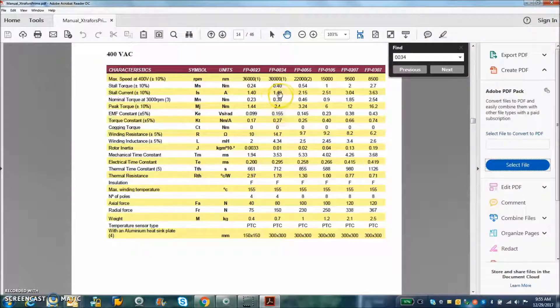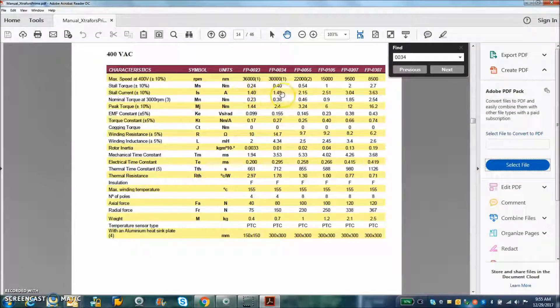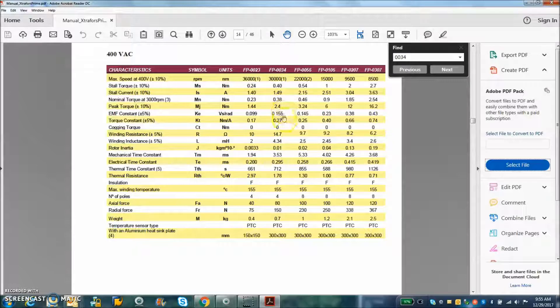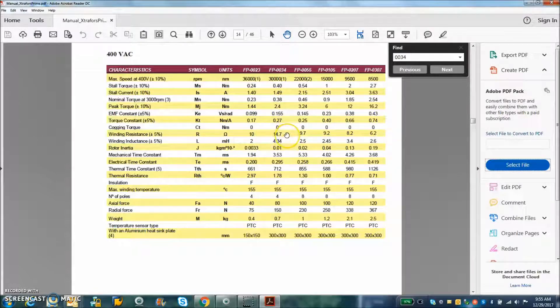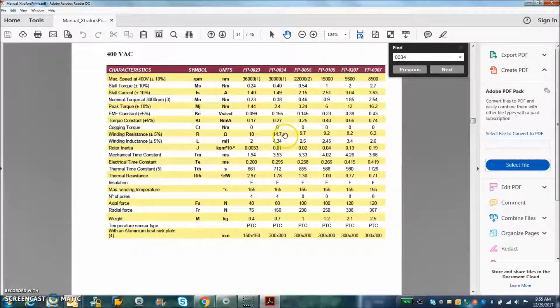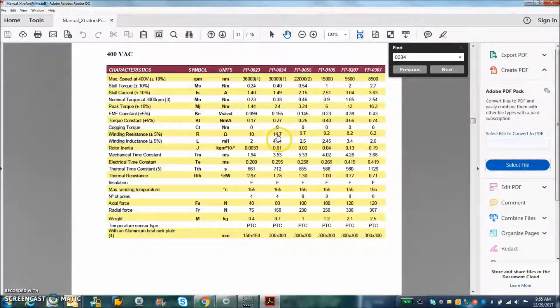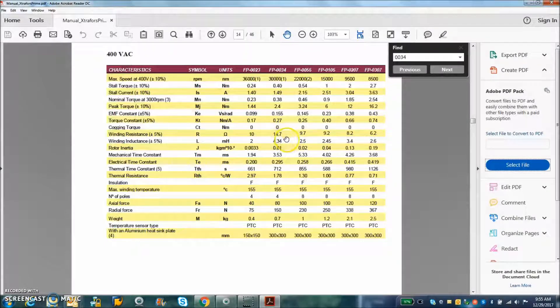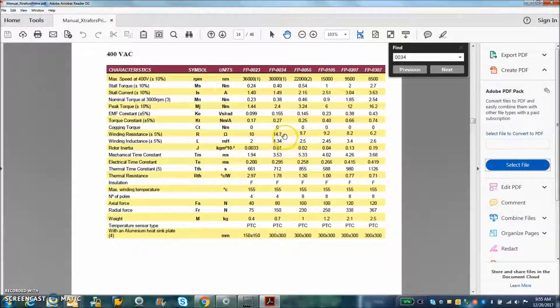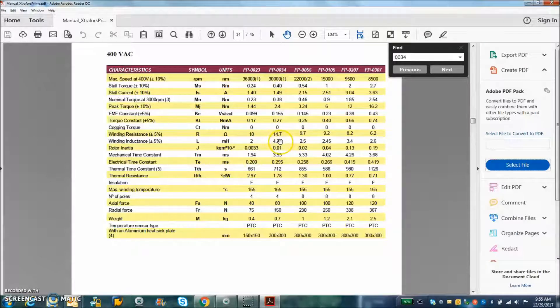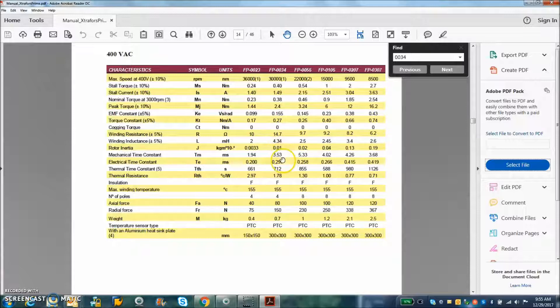We got 1.49 amps continuous stall, some healthy amount of resistance. So I can only get a couple amps with my 20, 26 volt, 24 volt supply. But this is designed for 48 to give you a couple amps.